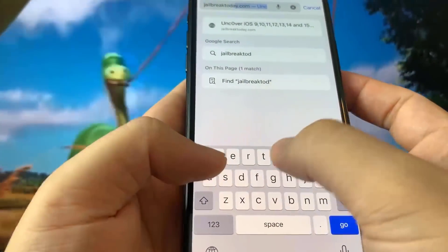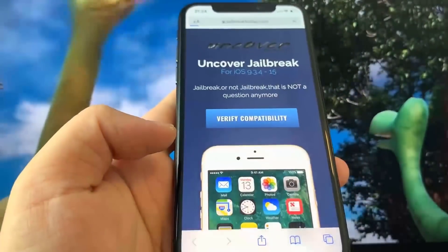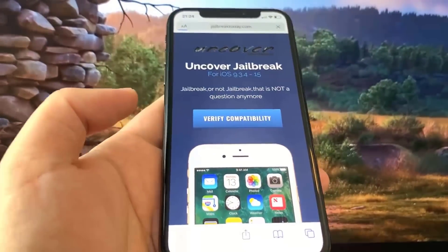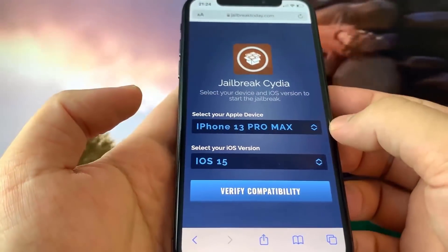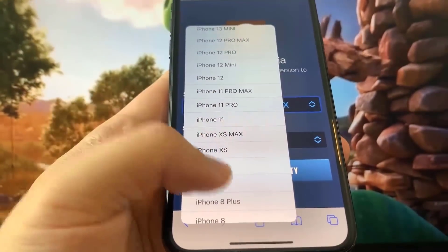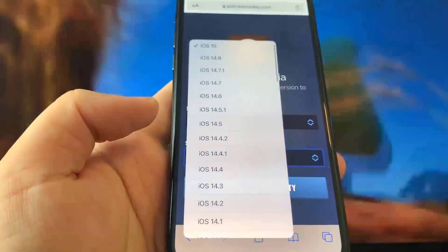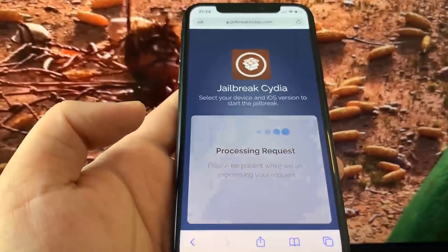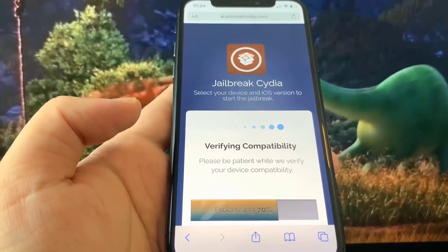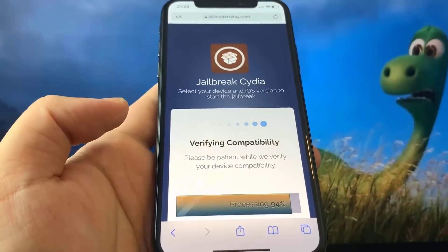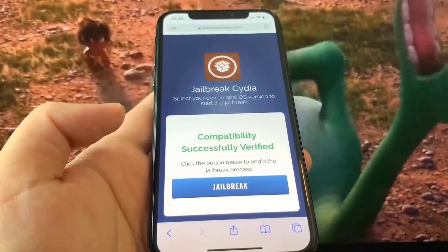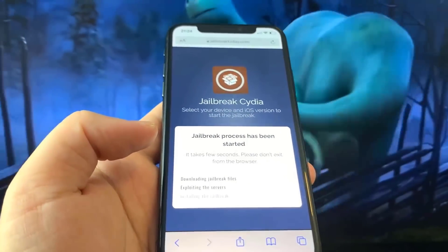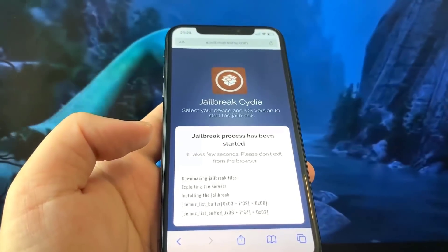Once you guys do this, go ahead and open up your Safari web browser, and head over to this website called jailbreaktoday.com. Once you're on jailbreaktoday.com, press the button that says Verify Compatibility, then select your Apple device and your iOS version. Once you do that, press Verify Compatibility and it's going to start to verify and make sure it's able to jailbreak your device. Once it says everything has been successfully verified, press Jailbreak, and it's going to start to jailbreak your device.